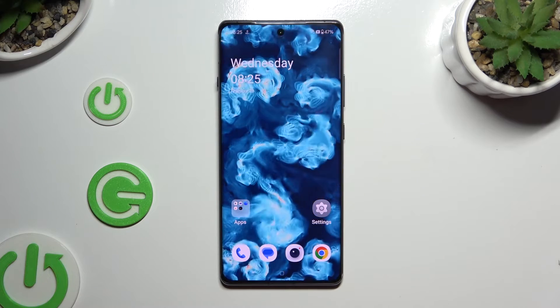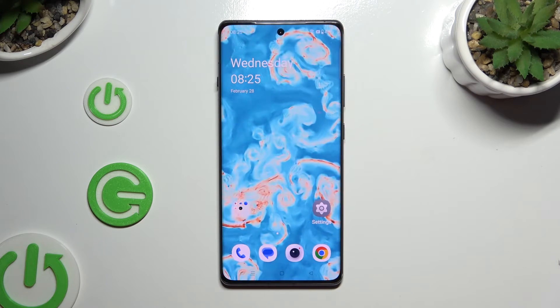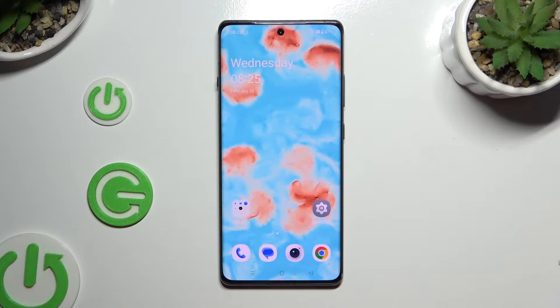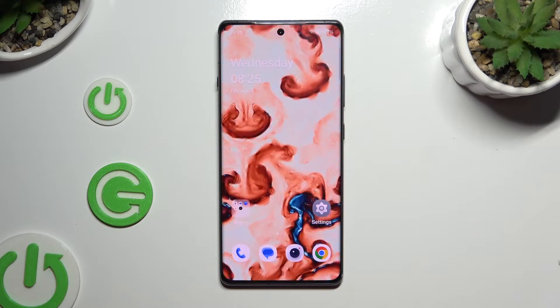In front of me is the OnePlus 12R, and today I would like to show you how you can set up an alarm clock.